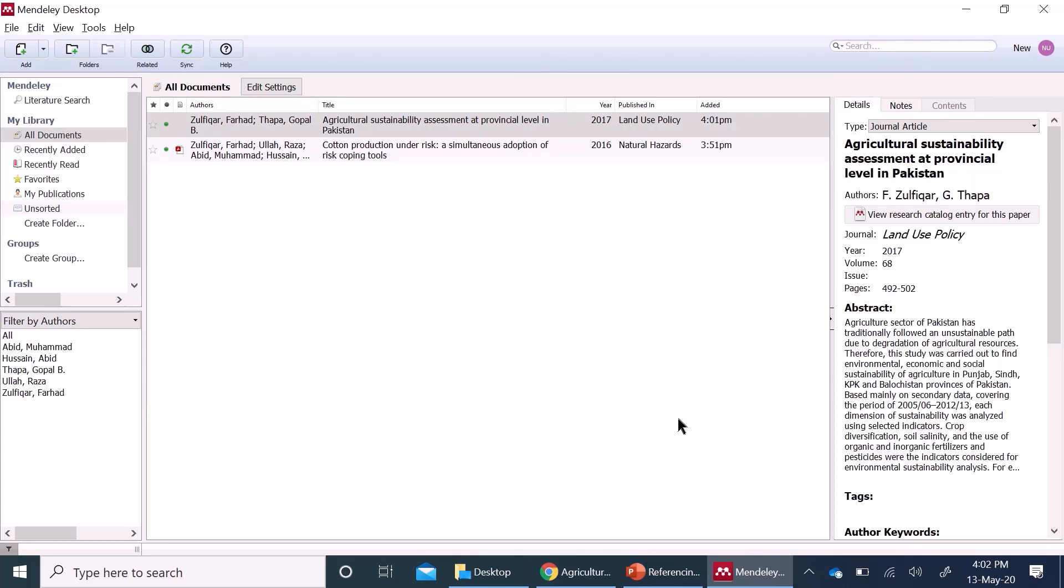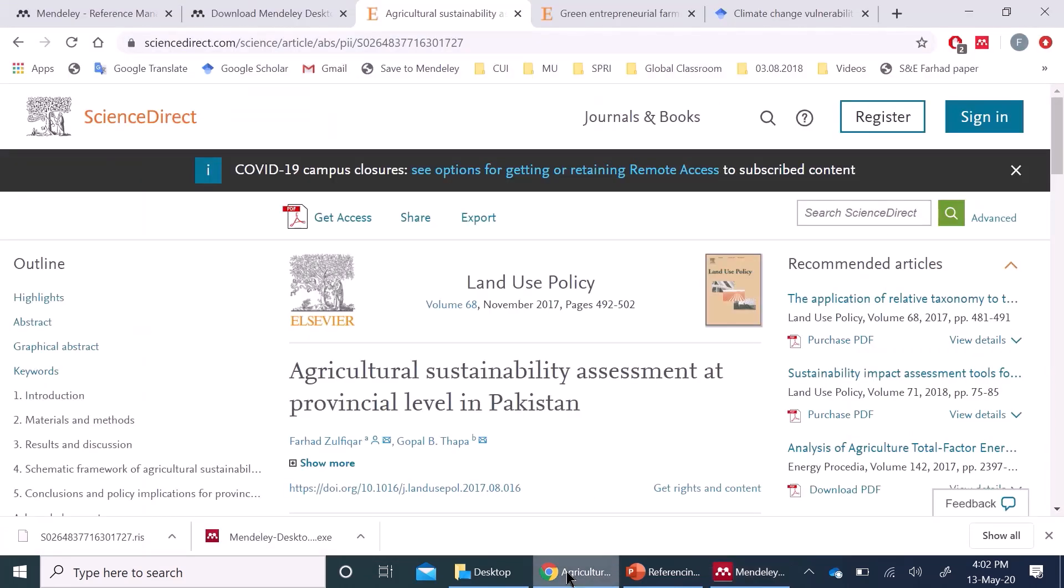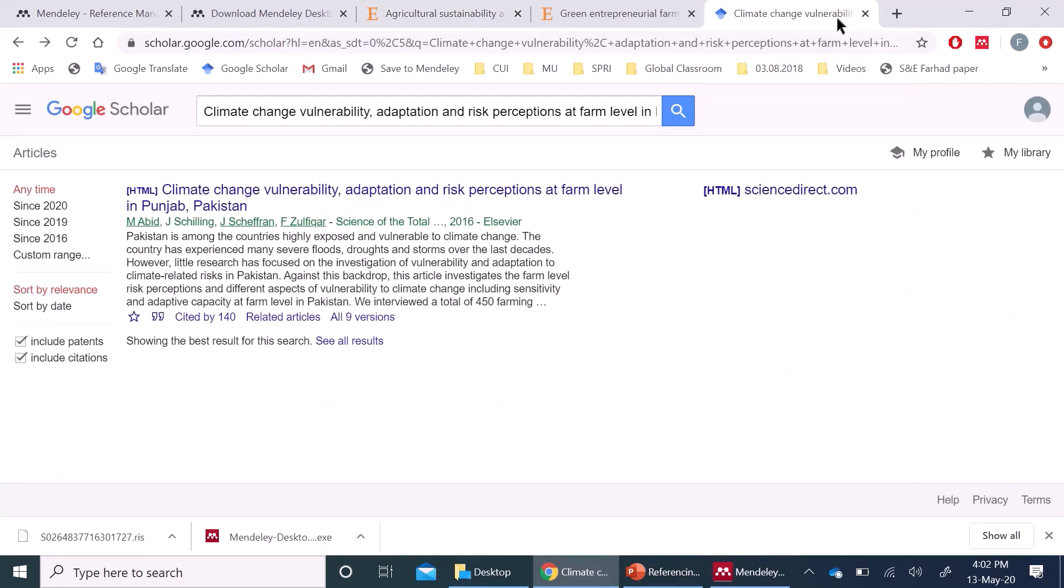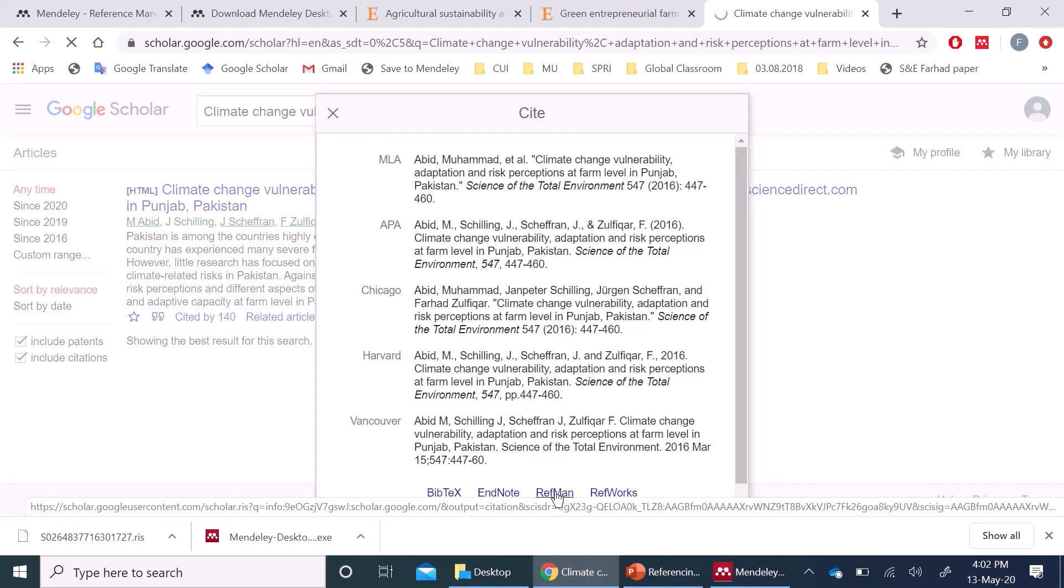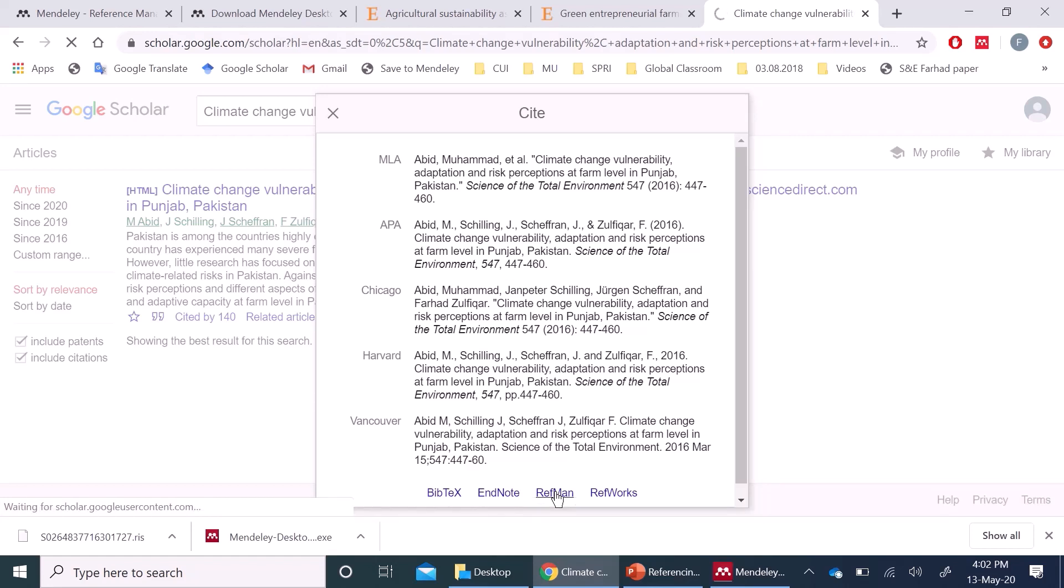And last and fourth way of adding references is through Google Scholar. You can search the article in Google Scholar and then head over here. Press this cite option, RefMan and then you can save it wherever you want.